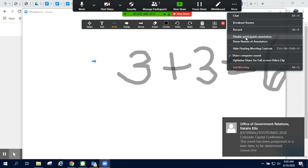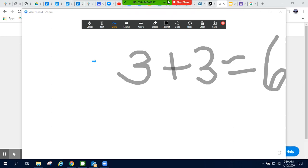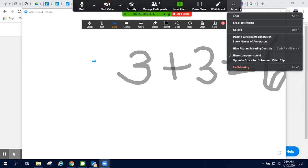But if I'm not liking that my students are annotating my screen, I can simply disable the participant annotation.